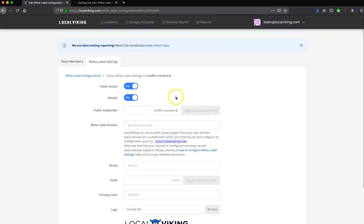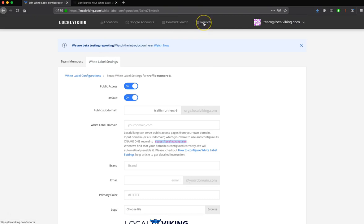Now once we have a white label configuration created, you'll go to the Reports tab, and you can hop over to the Report Configuration video, but the very first thing that we'll select there is a white label configuration, and that will allow you to create a report that uses this domain.